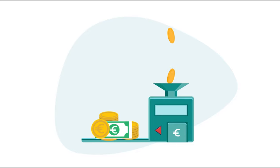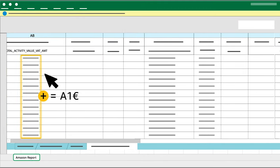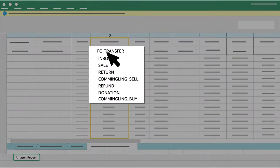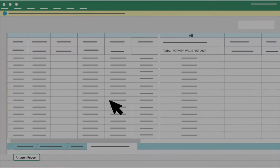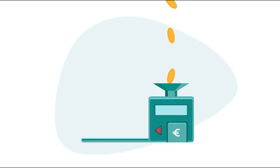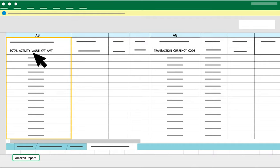Once you have converted the amounts in Column AB so that all values are in the reporting currency, sum this amount. Step 8: If you have commingling buy transactions in Column D, filter Column D Transaction Type to leave only Commingling Buy. Check that the amounts populated in Column AB are in the reporting currency — you can do this by referring to Column AG. Once you have converted all amounts in Column AB to the reporting currency, sum the amount in this column.